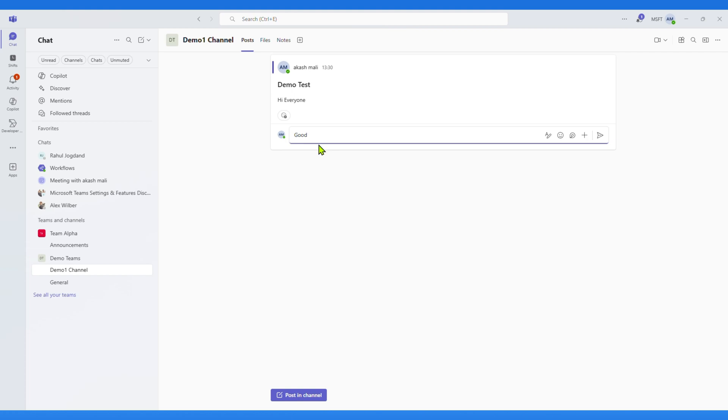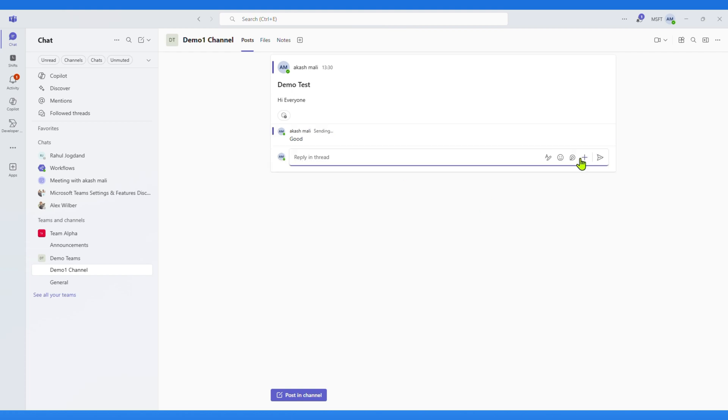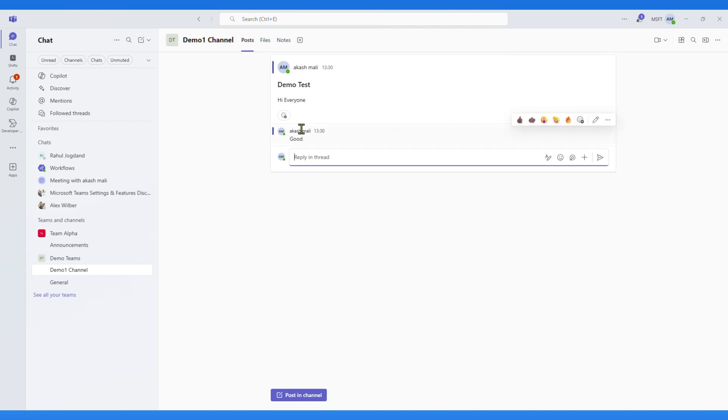If I reply, you can see that it looks exactly the way you're used to, straightforward and familiar. Nothing new here.